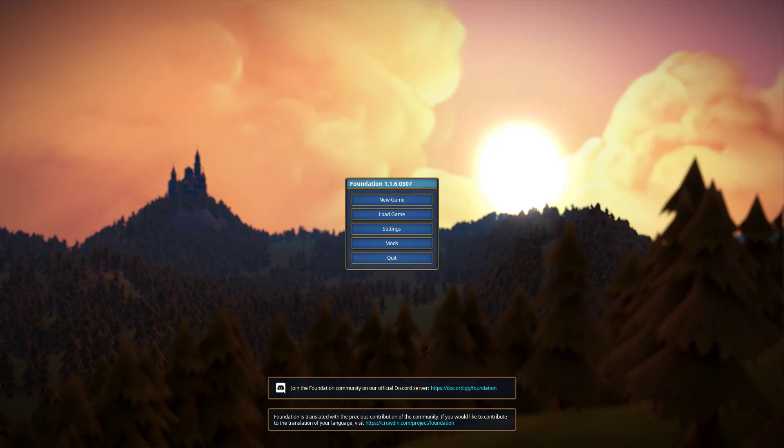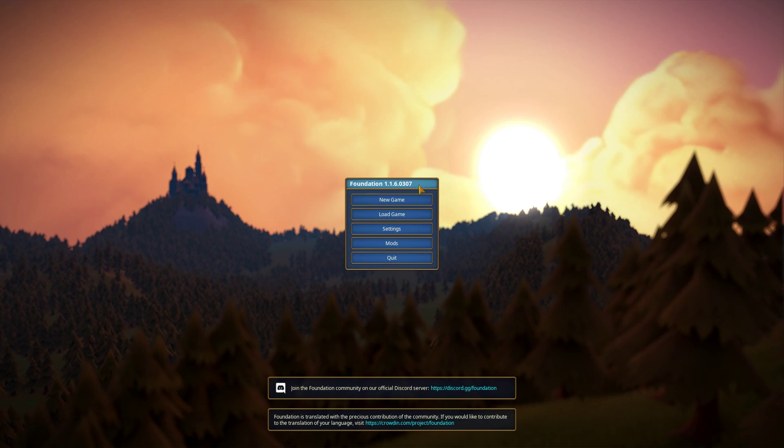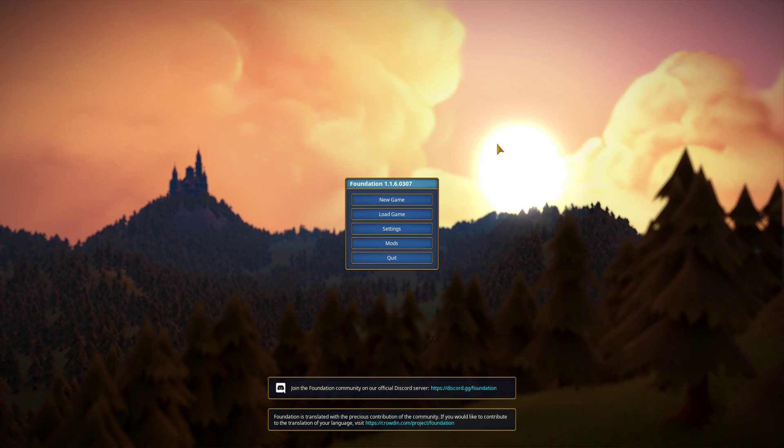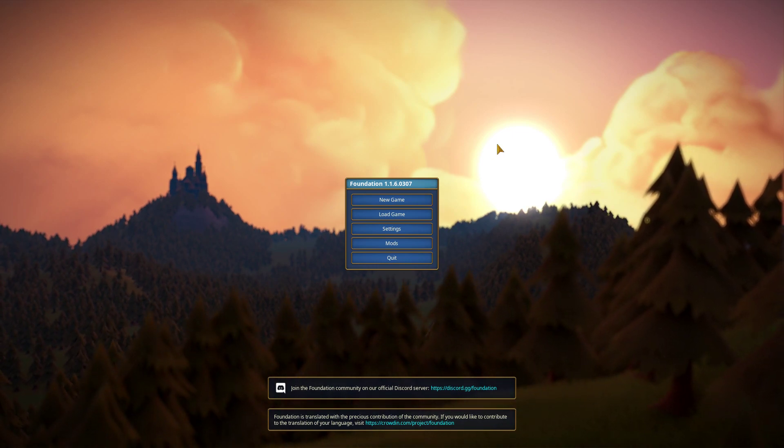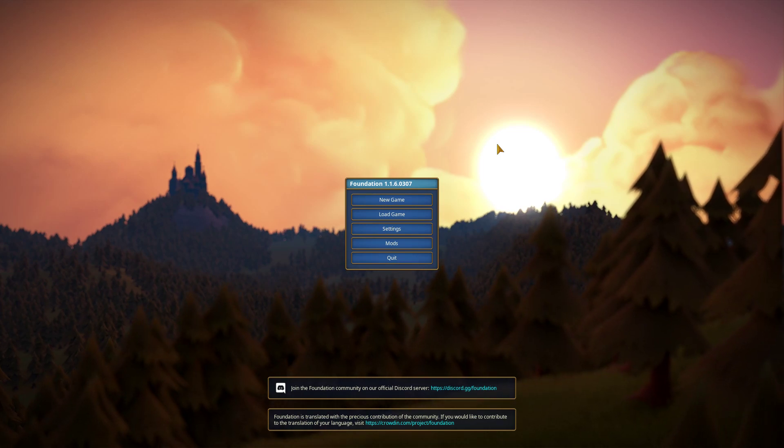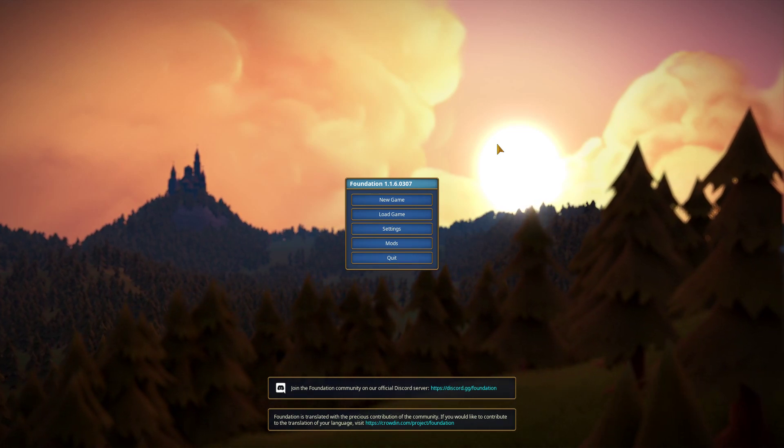Hello, hello, and welcome to Foundation. I played this game back in Alpha. That was like maybe eight months ago or so, but I haven't played it since.